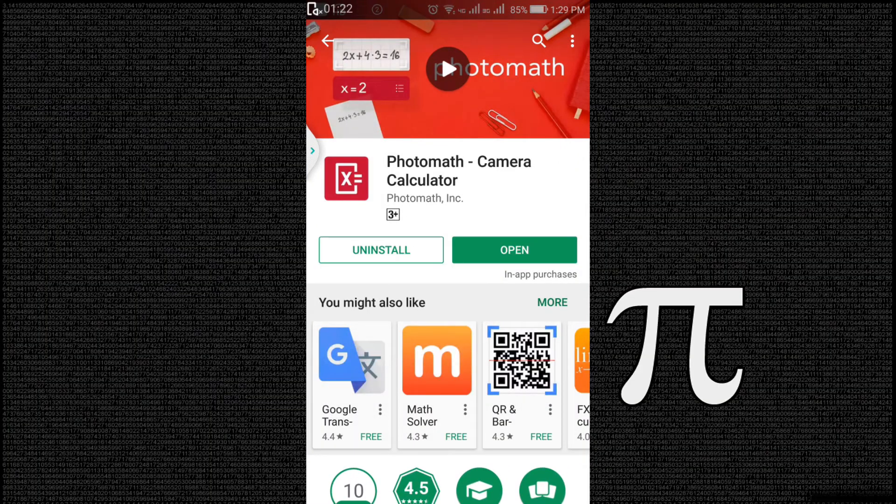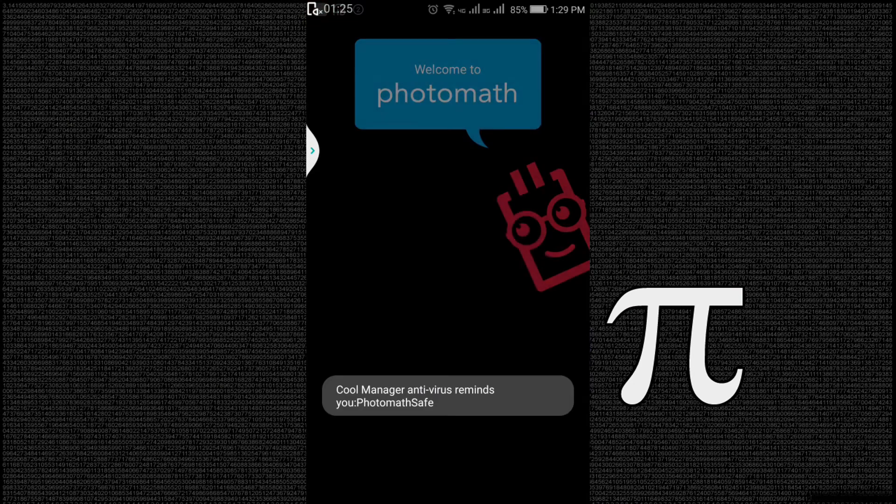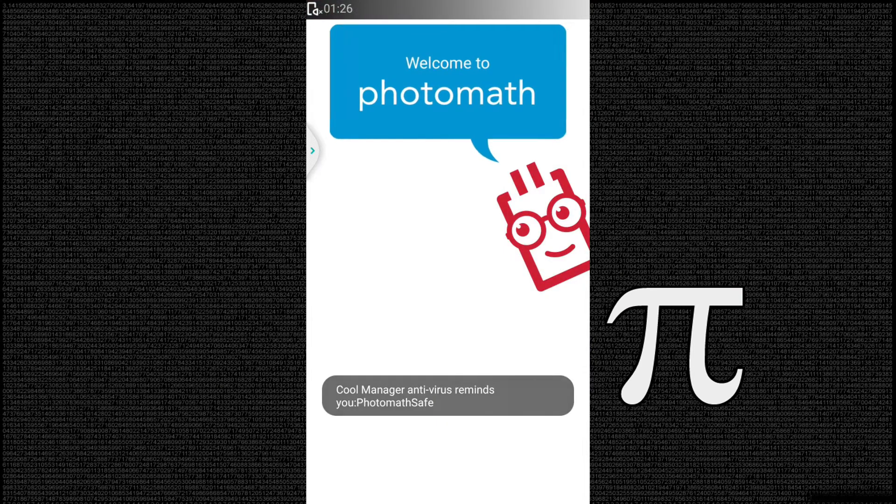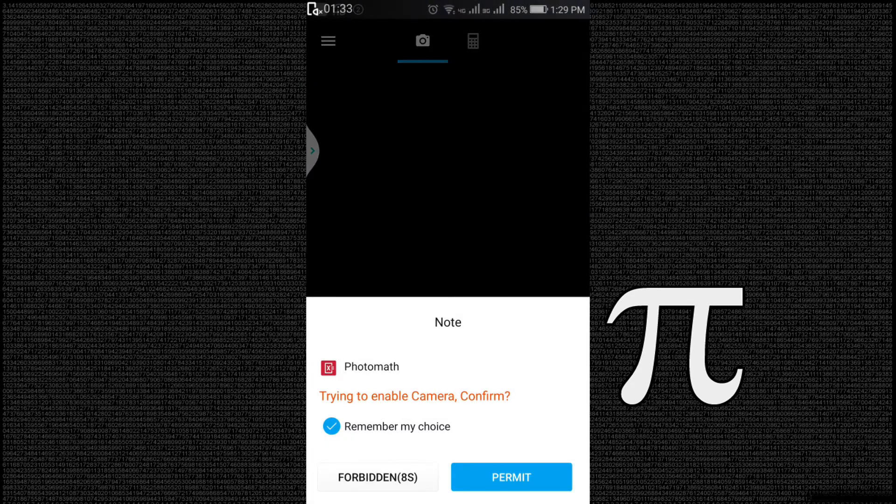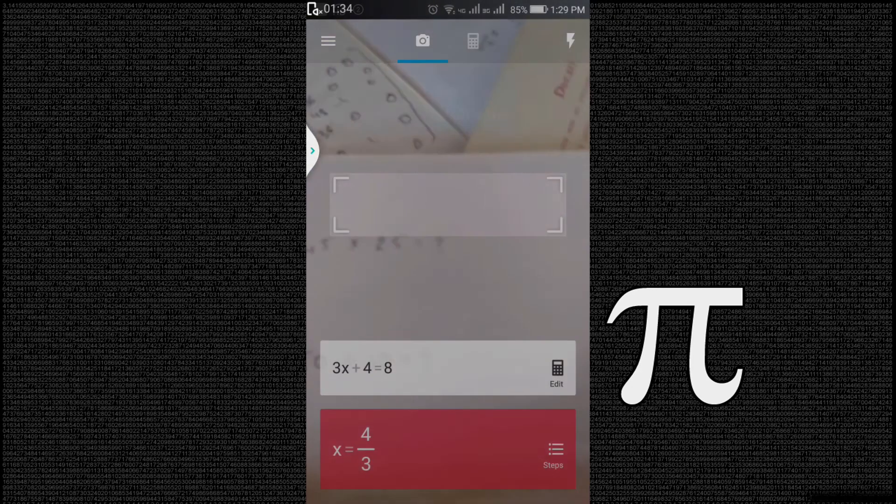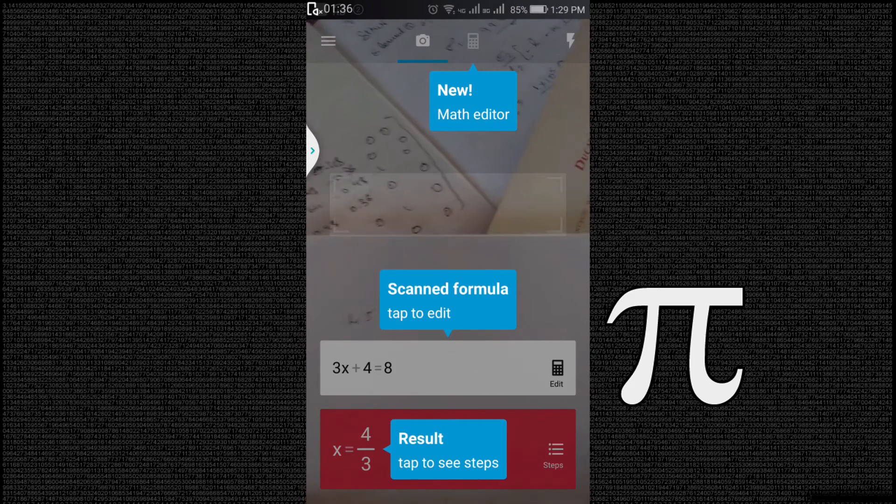There are plenty of similar apps in Play Store, but this is the ultimate one. After installing the app, open it and give the required permission for camera. Now let's take some simple math examples and get the answers.